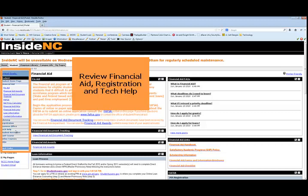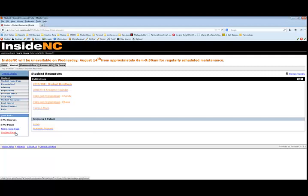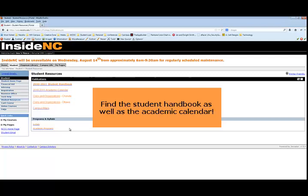Additional information can be found under Student Resources, where you can find the Student Handbook, Academic Calendar, Clubs and Organizations, and Campus Maps. You can also review your current academic program or look at syllabi.